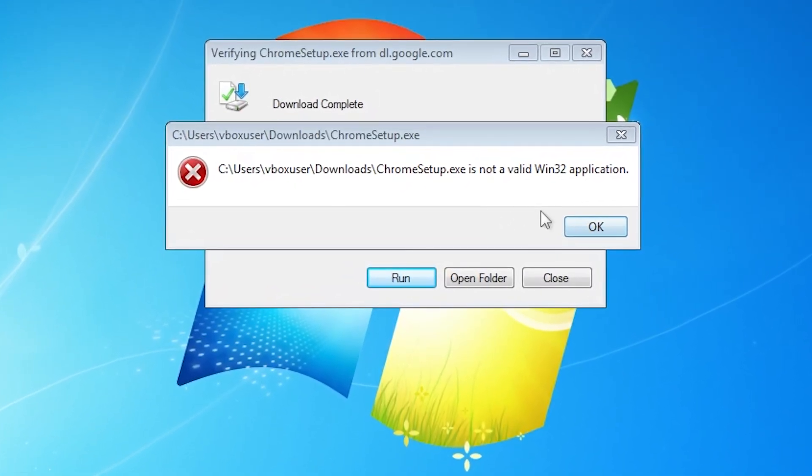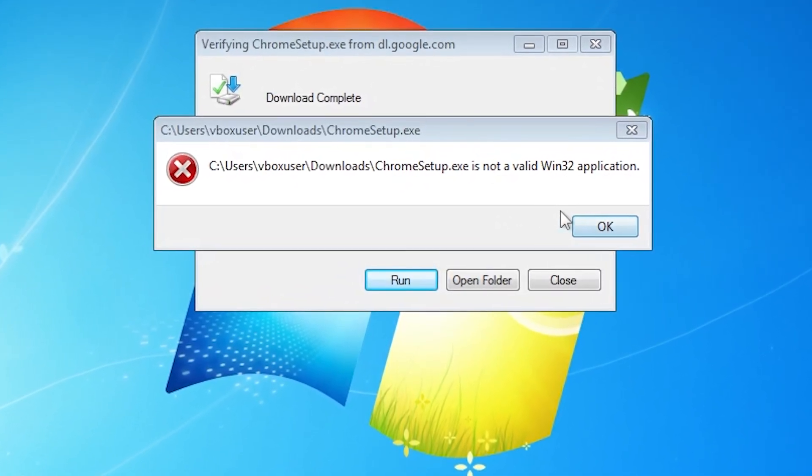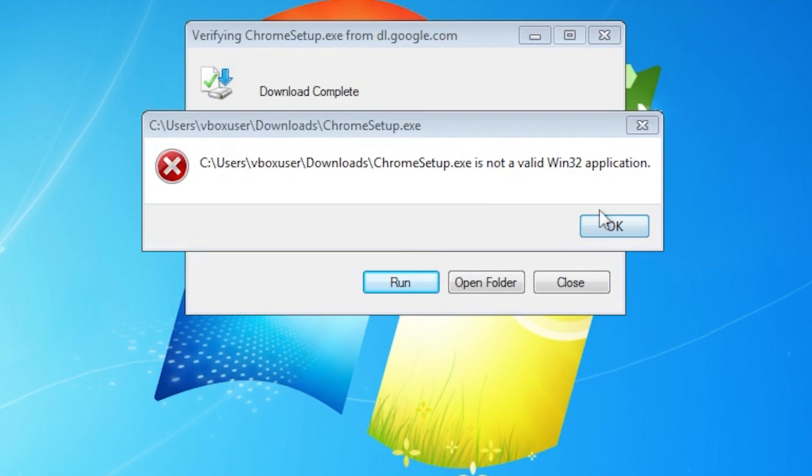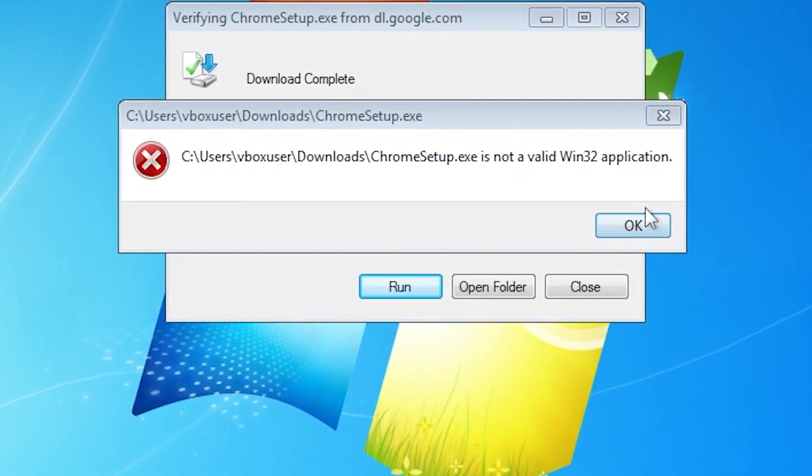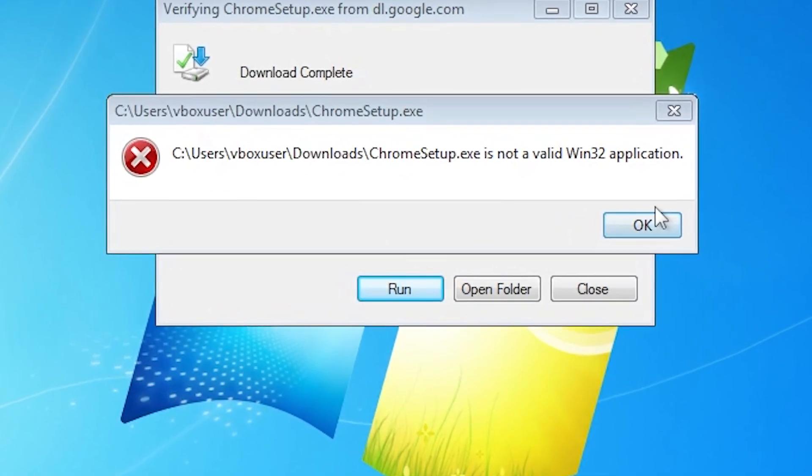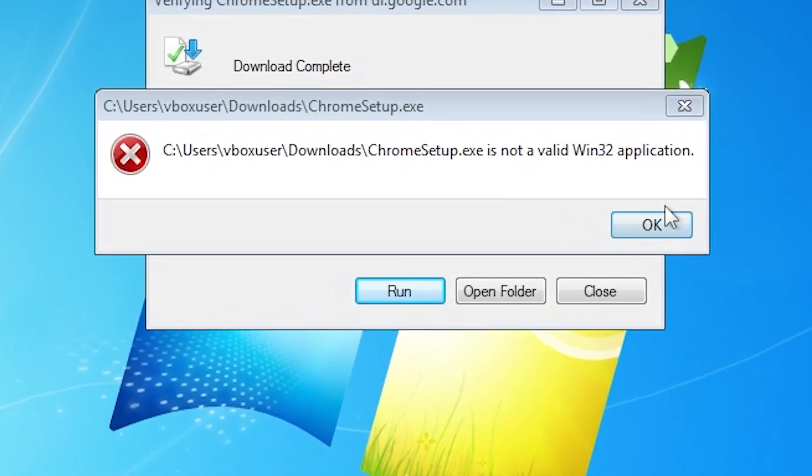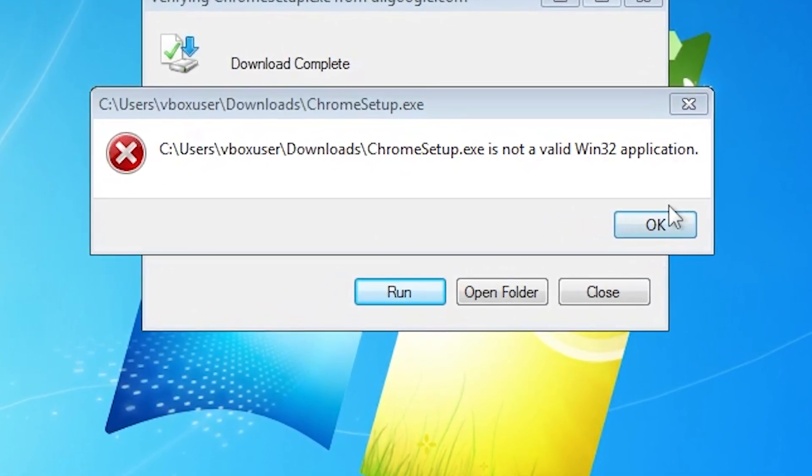So here's the trick to fixing it: we're gonna use Firefox instead of Internet Explorer. That's it. That's the fix. It sounds silly, but it actually works. Let me walk you through it real quick.